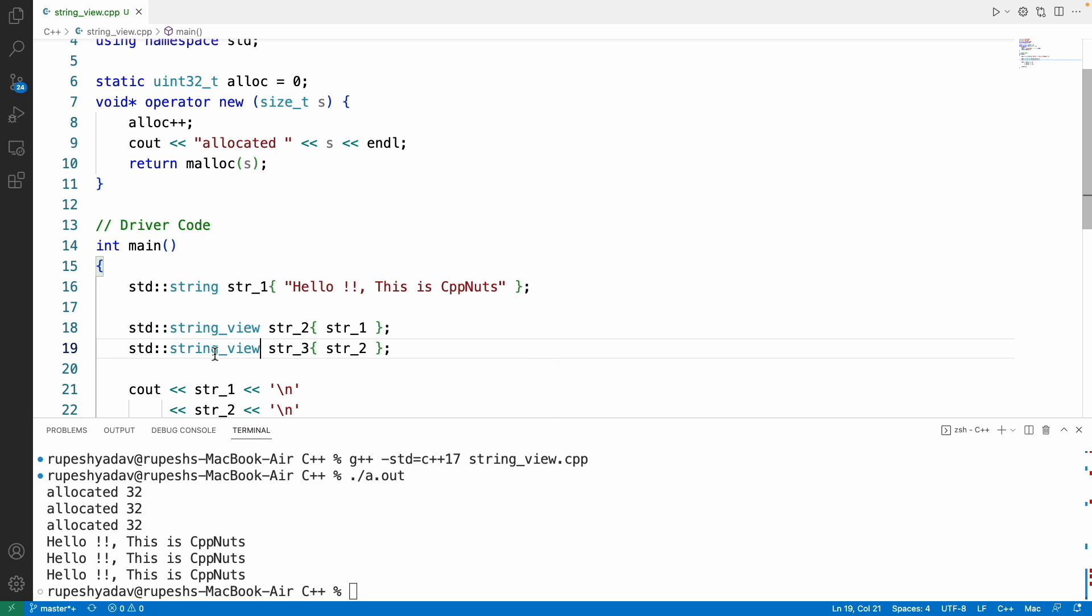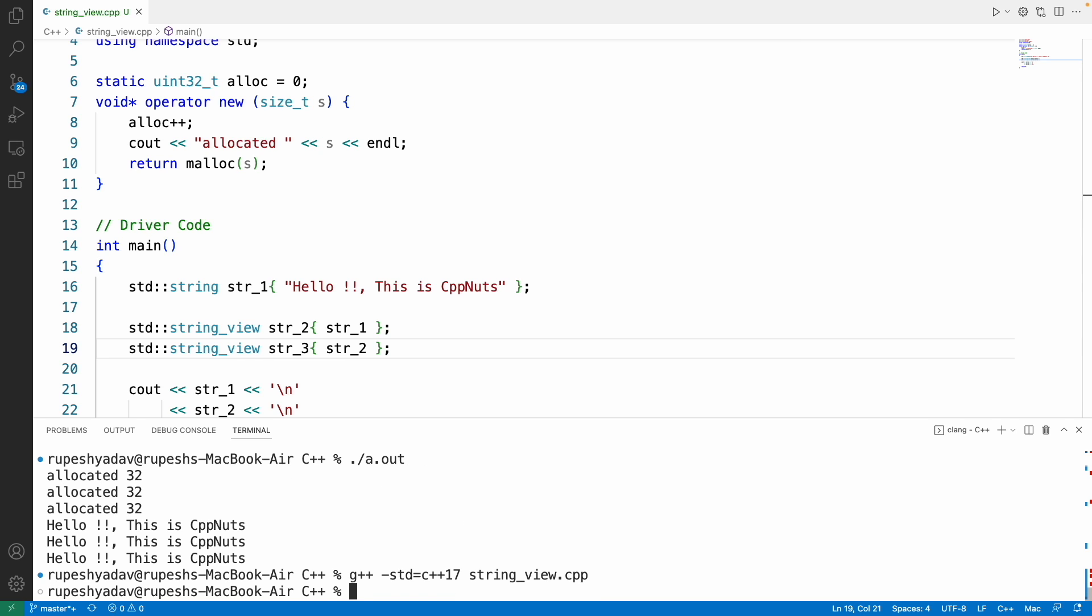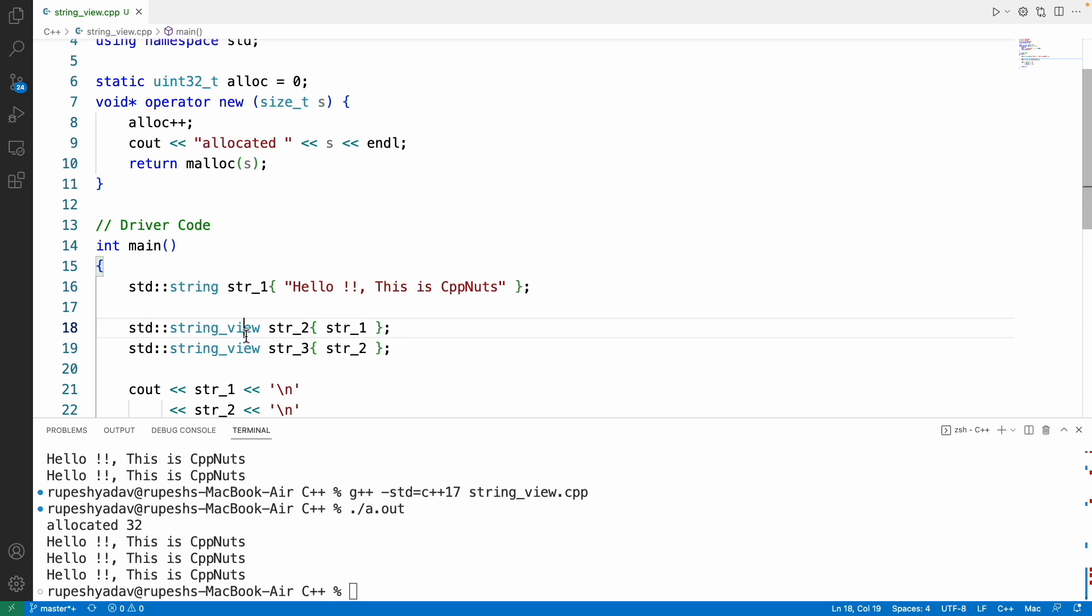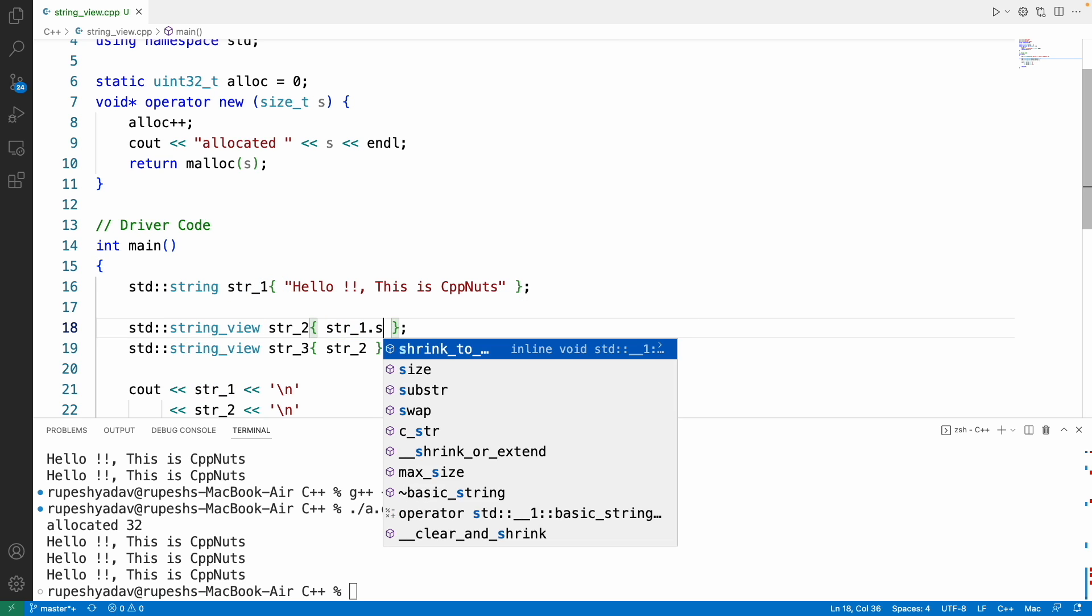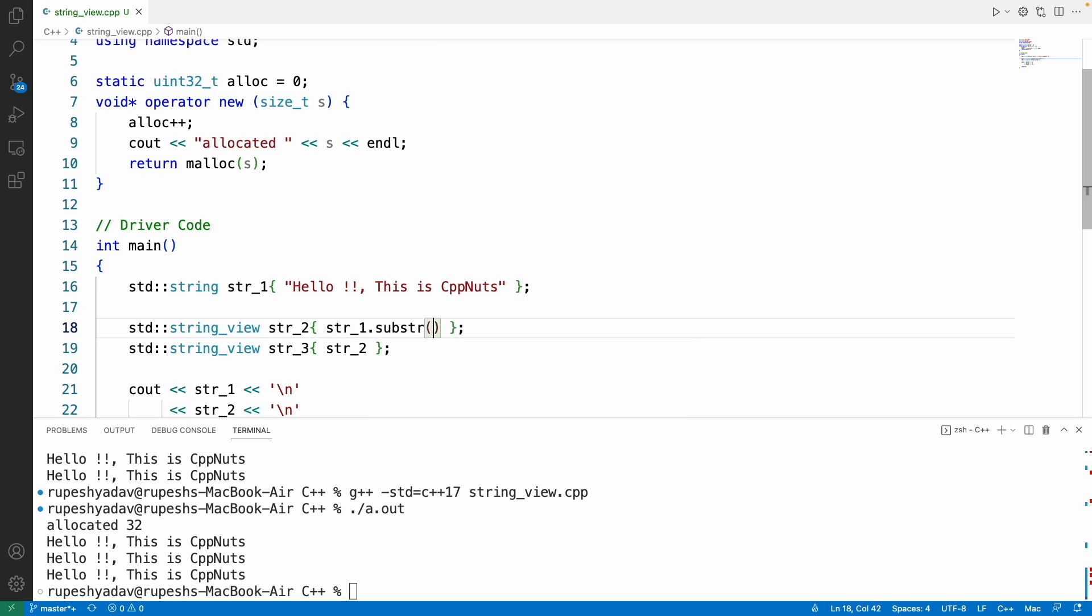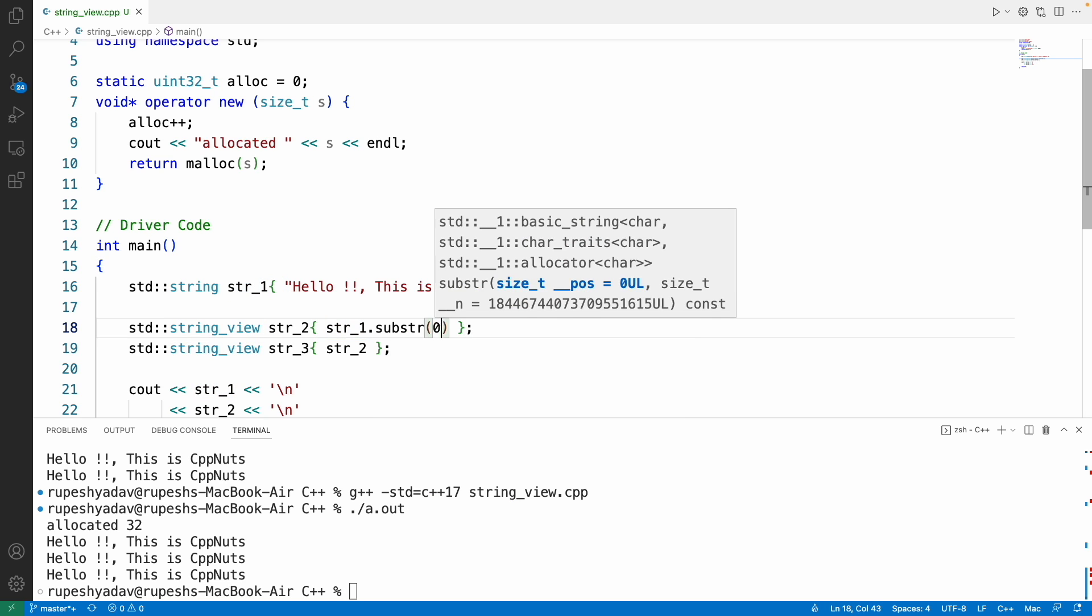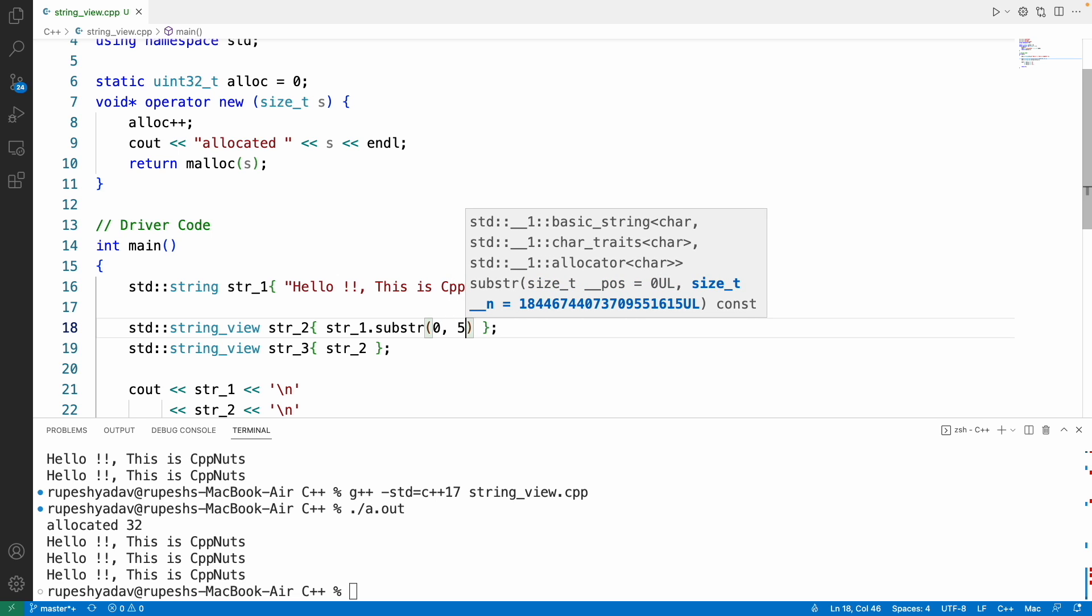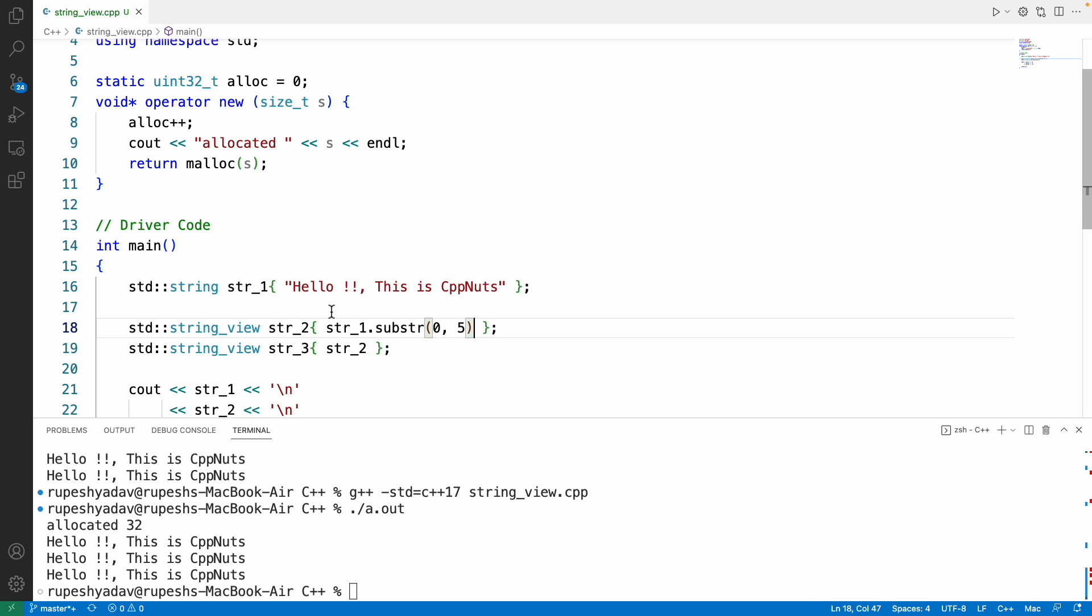If we use this string_view, it's not going to copy that entire stuff. See, this time it's just allocated 32, meaning one time, not three times.